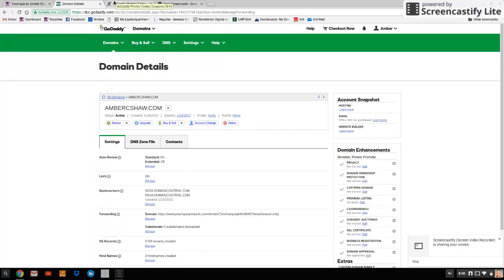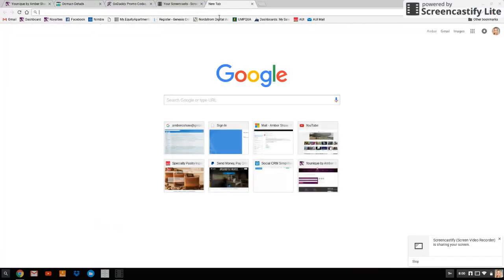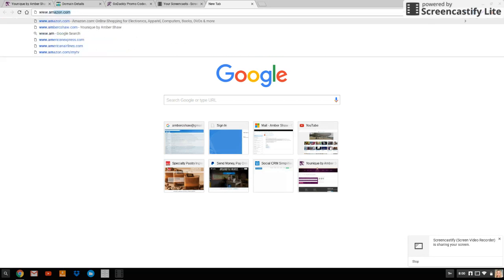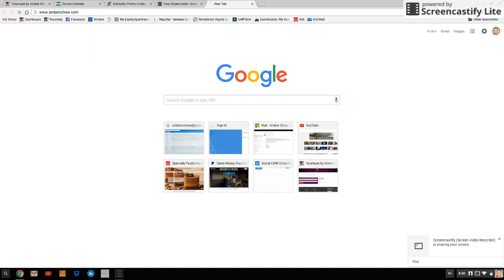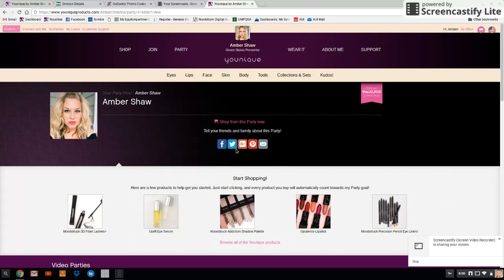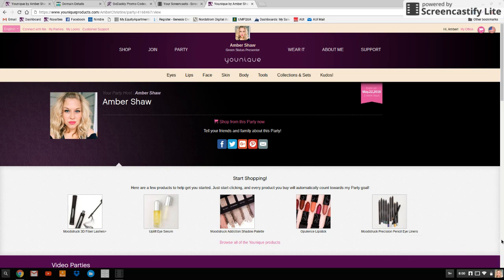Now when you go to your domain that you created, it's going to bring you right to your party page. And that's it. Let me know if you guys have any questions. It's pretty simple. And like I said, when your party closes out after 10 days, you're going to go back in and you're going to redo that process every 10 days.